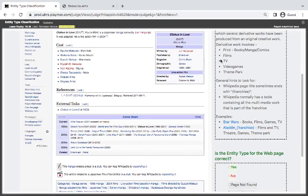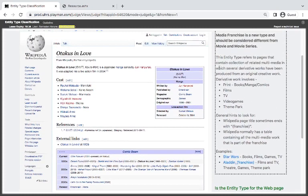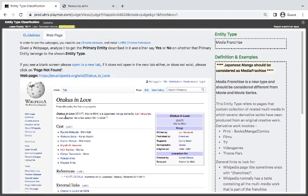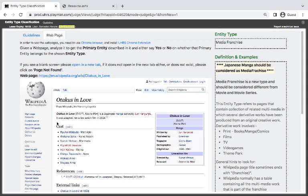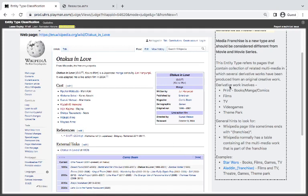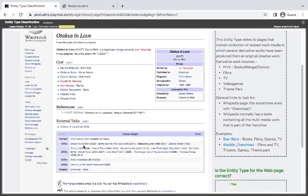Let's read this. This entity type refers to pages that contain collection of related multimedia in which several derivative works have been produced from an original creative work. The derived works involve print, book, film. So this is a franchise because it's a Japanese manga series that was adapted into a live-action film. I think it's a franchise because of this statement here. It is multimedia in which several derivative works have been produced from, and look at these - these are the works.